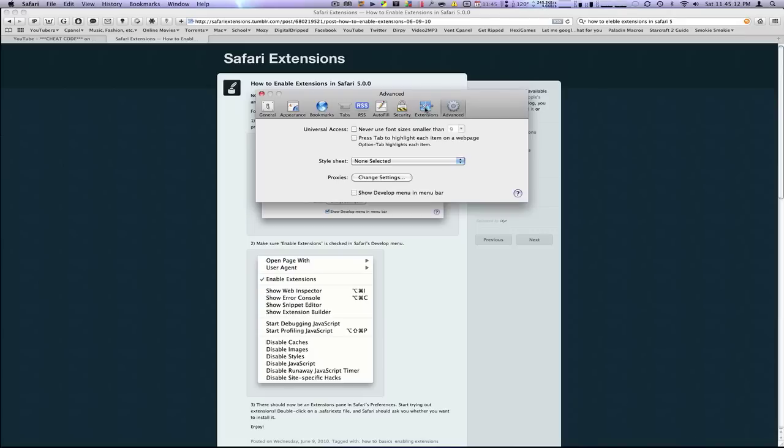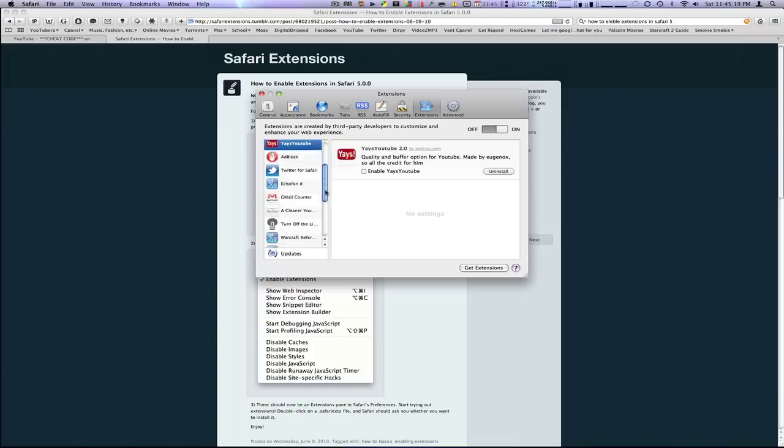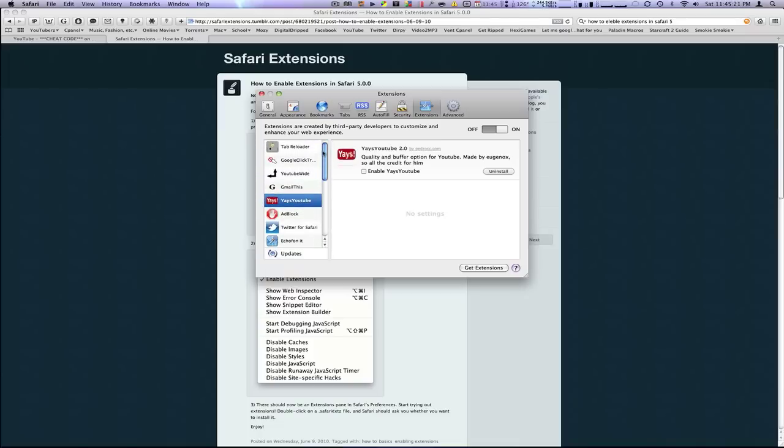And go back into your Preferences and go to the Extensions tab. Now, this is going to all be blank over here. You're not going to have any extensions over here because you haven't downloaded any yet.